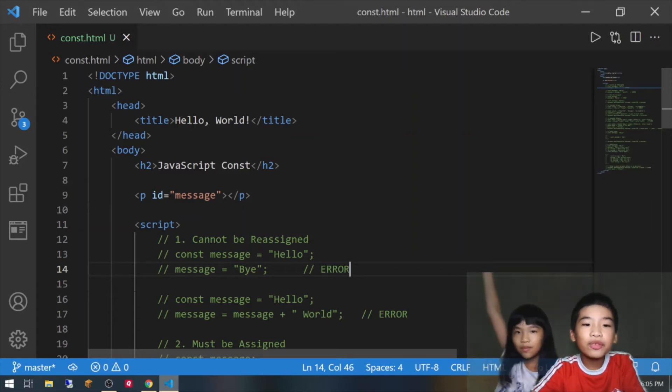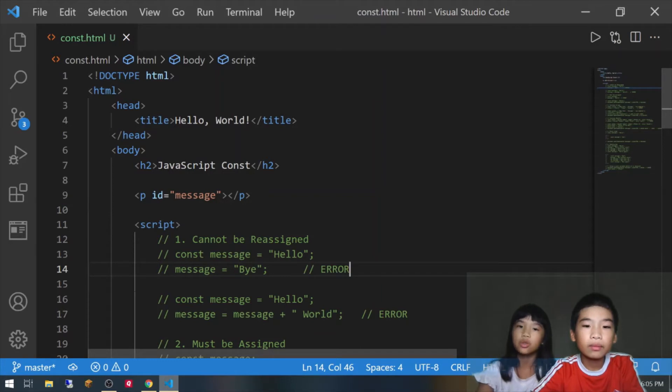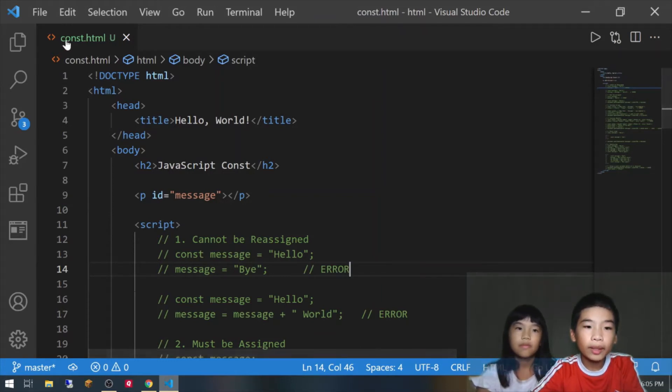Welcome to Coding with Kids! My name is Kalia and my name is Andrew. Today we're going to teach you JavaScript. So today we're going to learn about the const keyword.